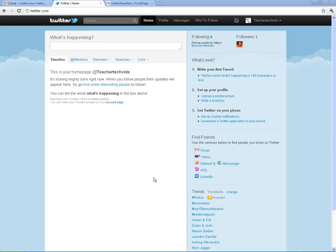Alright, so we have started our Twitter account. We've logged in and this is now your new Twitter homepage after you log in.